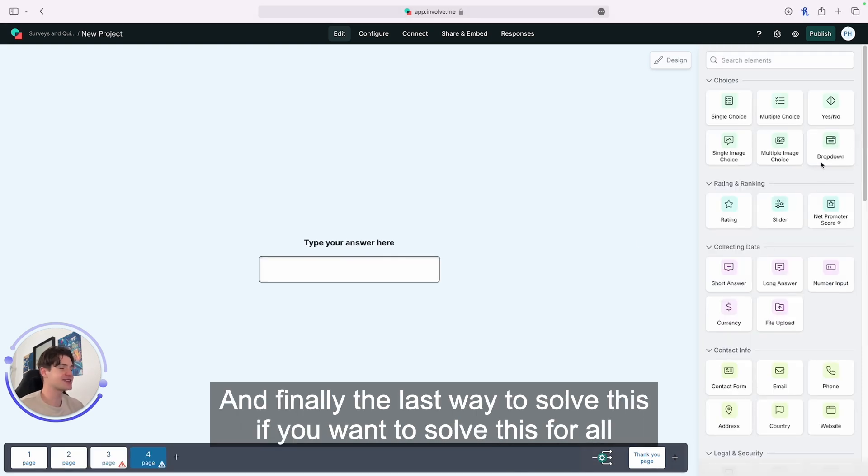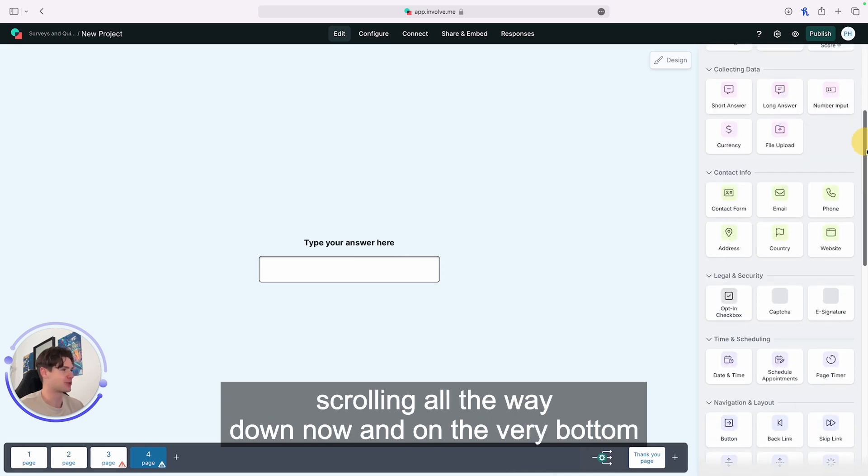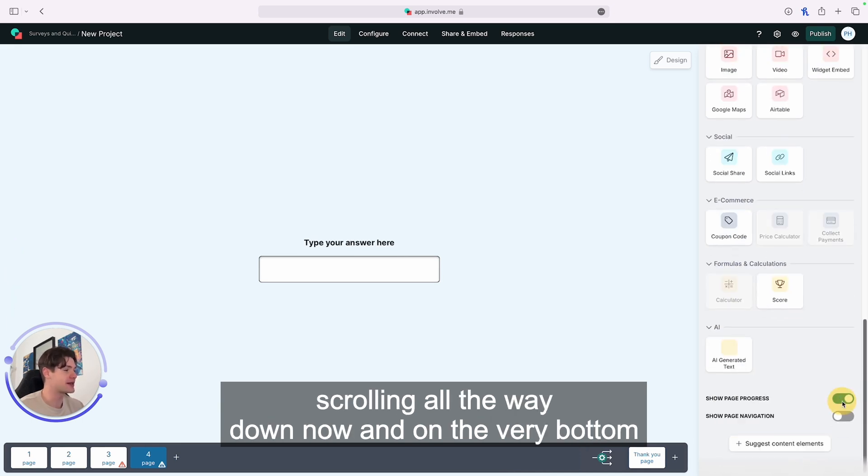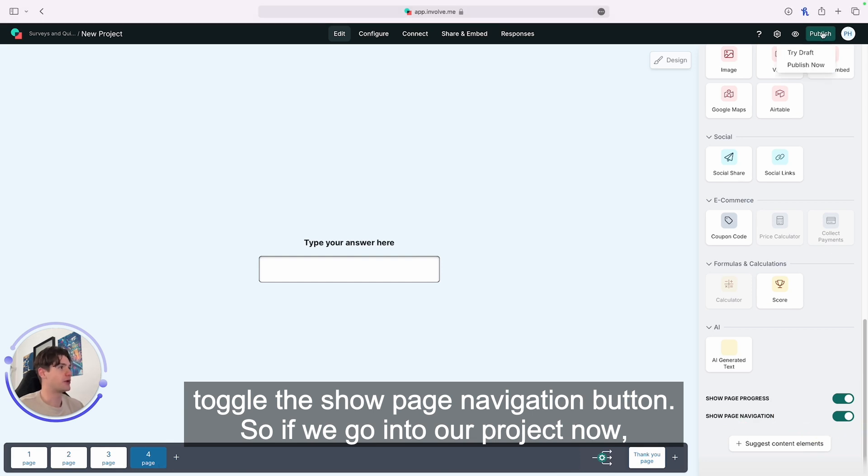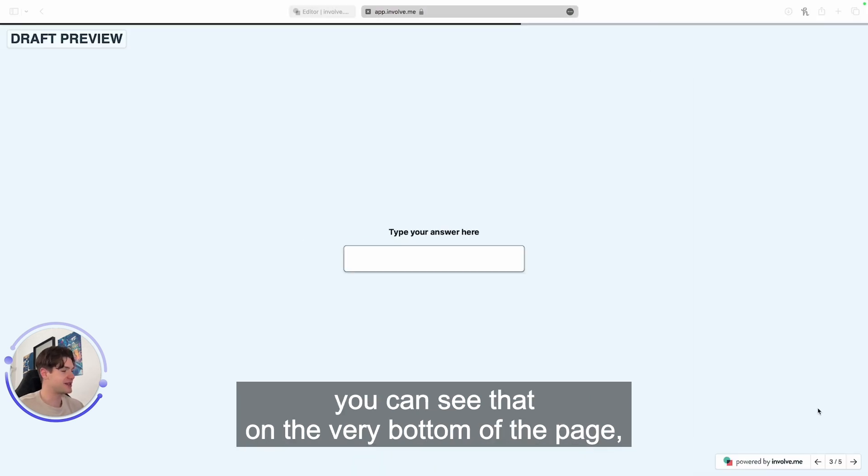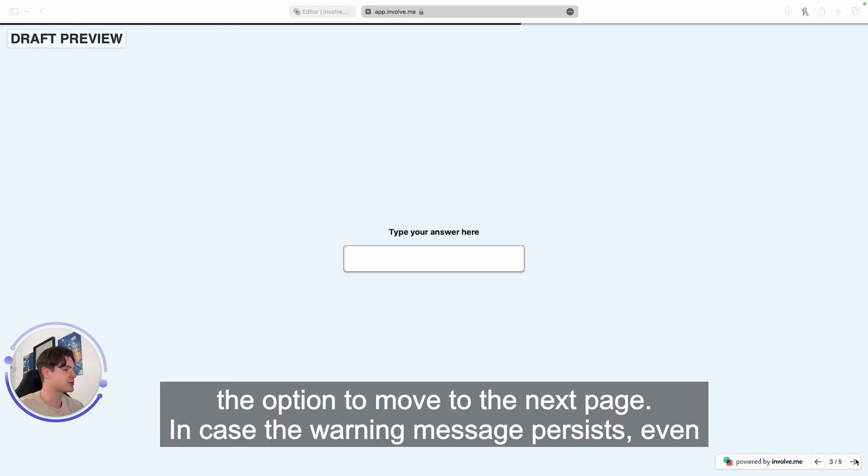Finally, the last way to solve this for all your pages at once: on the right-hand side, scroll all the way down and at the very bottom, toggle the 'show page navigation' button. Now on the very bottom of the page, on the bottom right, you give your audience members the option to move to the next page.